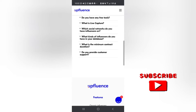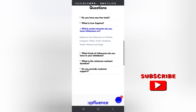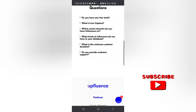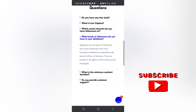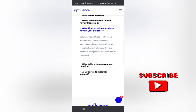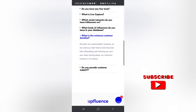You have nothing to lose, so you can make some cool money. Most of these platforms pay you through your PayPal accounts. Which social media does Upfluence have influencers on? They have influencers on YouTube, Instagram, TikTok, Twitch, Facebook, Twitter, Pinterest, and blogs - so you choose the one that suits you. They have close to millions of influencers in their database, from nano influencers with hundreds of followers to celebrities with several millions.